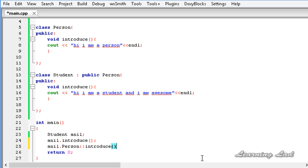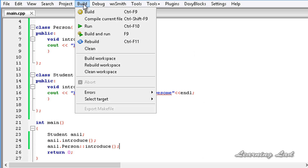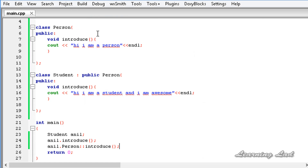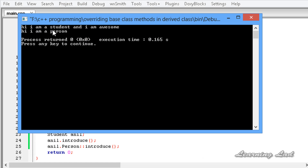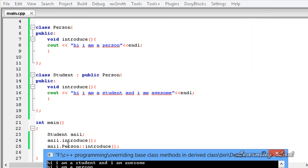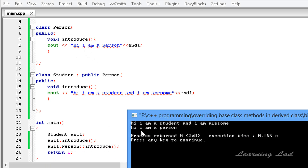After that, add the semicolon, save the program, build and run it. Now you can see 'Hi I am a student and I am awesome' — that's from Anil dot introduce where the base class method is overwritten — and then we have 'Hi I am a person,' which is from the base class introduce method accessed using the class name and scope resolution operator.